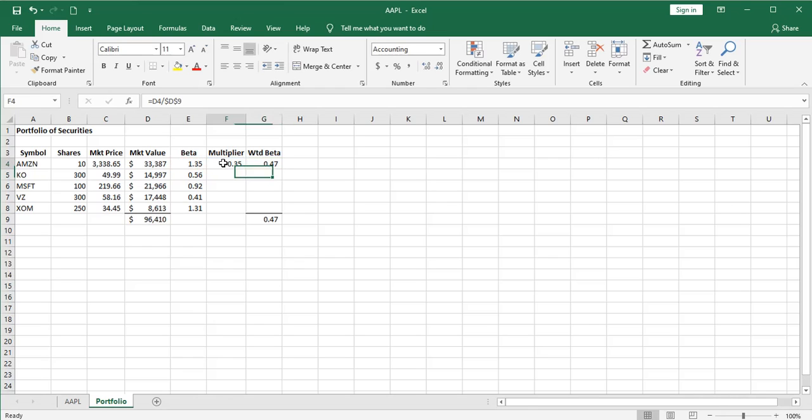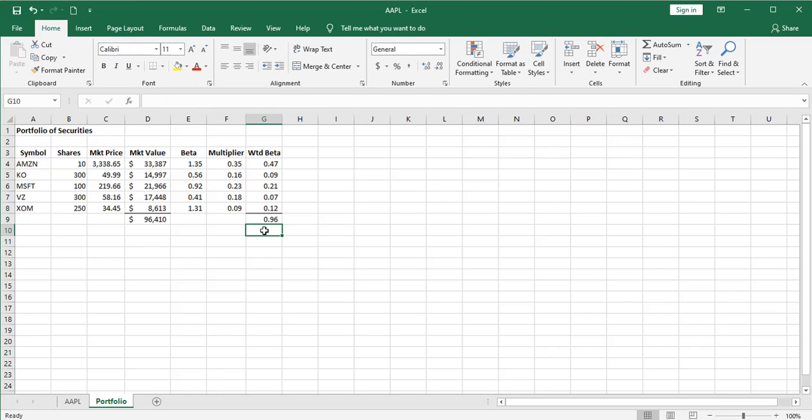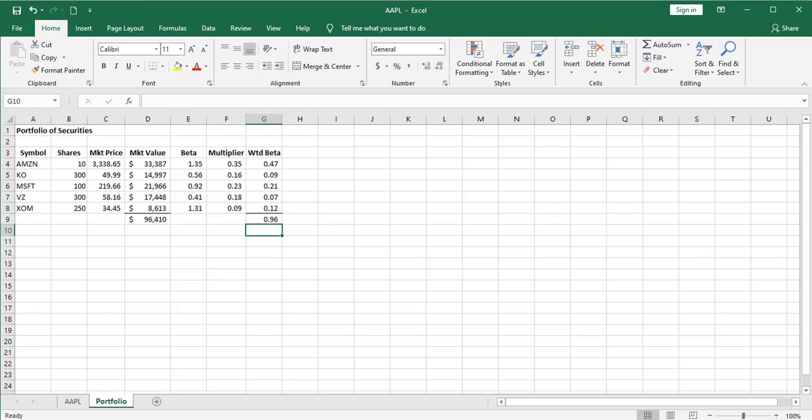So if I paste these all the way down, I can see that this portfolio of securities is very close to the market. It's 0.96, just the systematic risk built into this portfolio is just slightly under the systematic risk of the market. As I said, I think this is a very worthwhile exercise for most investors. So they aren't surprised at the way their investment portfolio reacts to major movements in the market. There are probably a lot of investors out there who have a weighted average beta of their investment portfolio that's a lot higher than they're aware of.